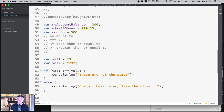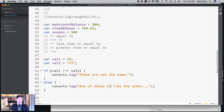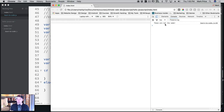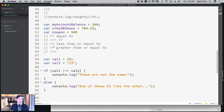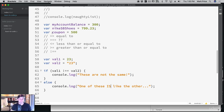So not equal to: if 23 is not equal to val2 — which they're not, because this is a float and this is a string — let's refresh it. These are not the same. So not equal to is the same as equal to except the opposite. Mind blown, right? Easy stuff. Okay, let's talk about logical operators. They go hand in hand with the conditional operators, they just look a little bit different.